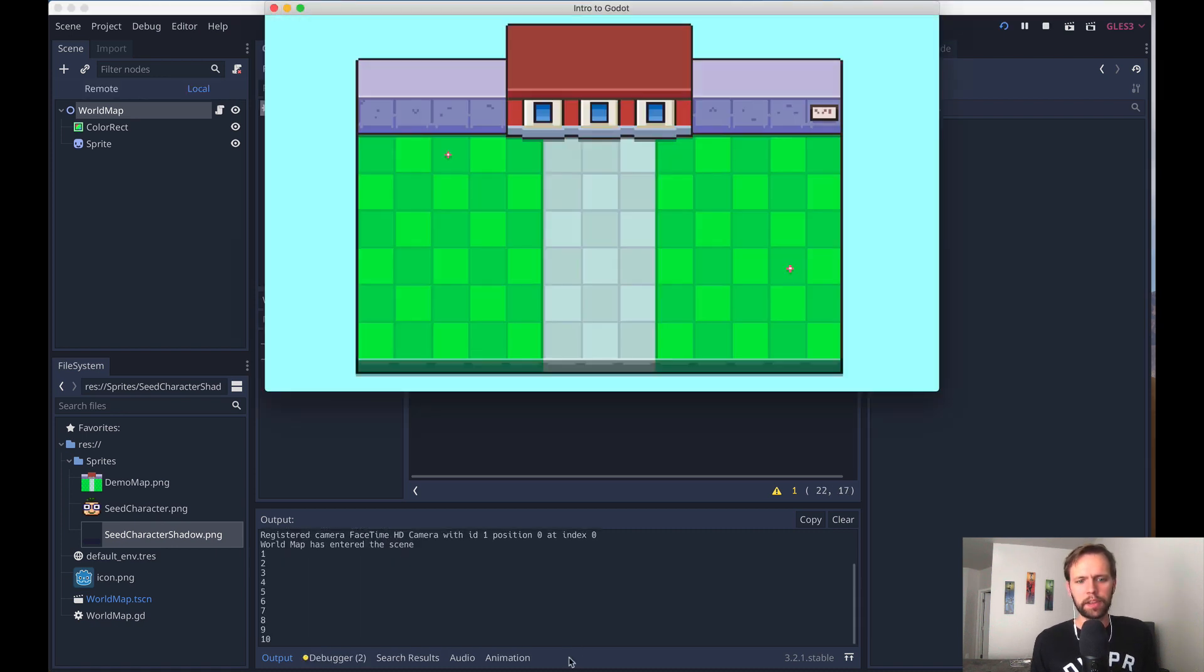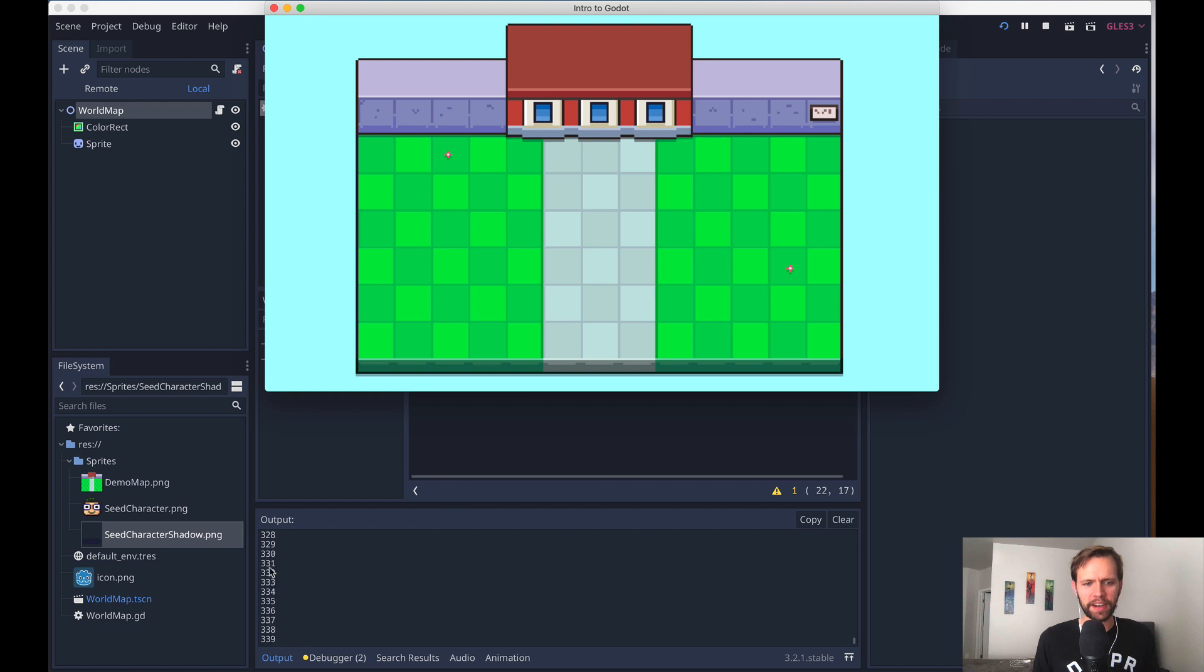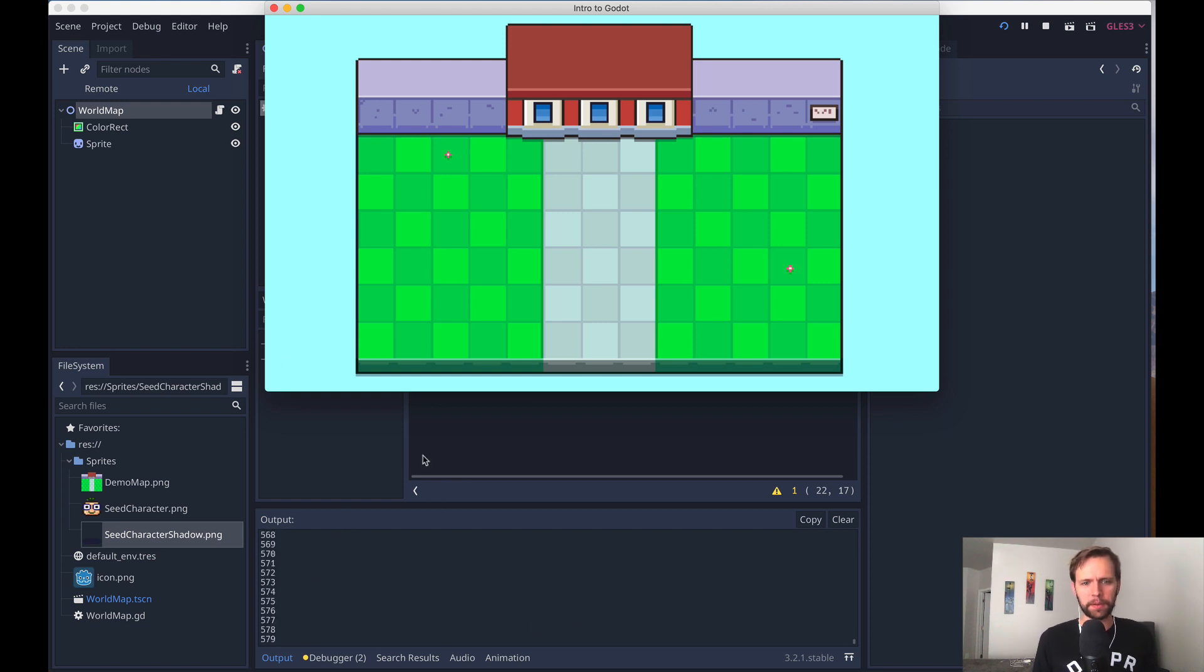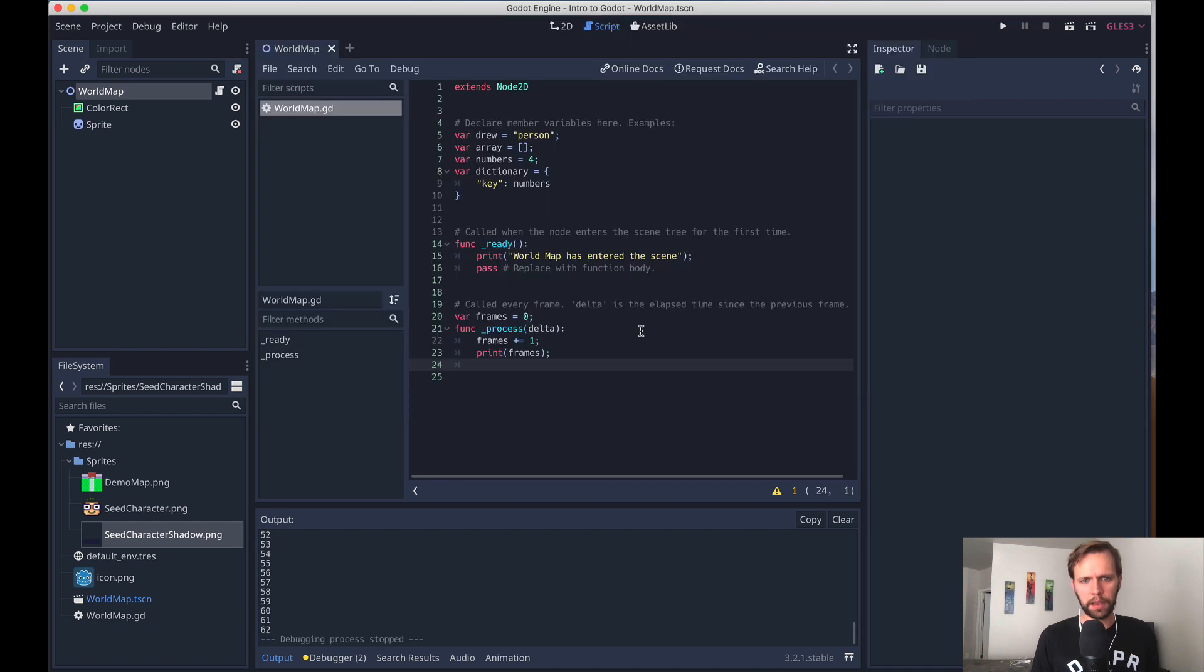And now when I run this, this print is going to happen on every single frame. And so you'll see the output down here start to go crazy. It can be stressful to watch this kind of thing. But don't worry, it's totally normal in game development. There's usually some concept of a loop that's constantly firing. Okay, I'm going to remove this now.